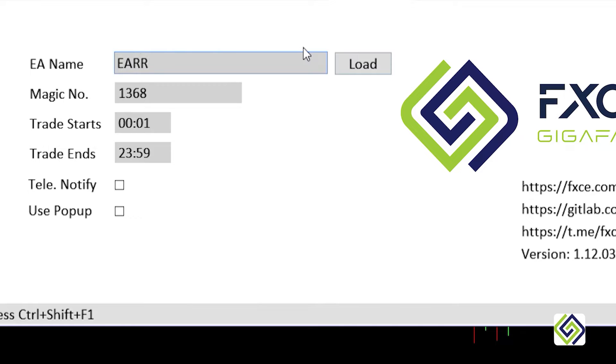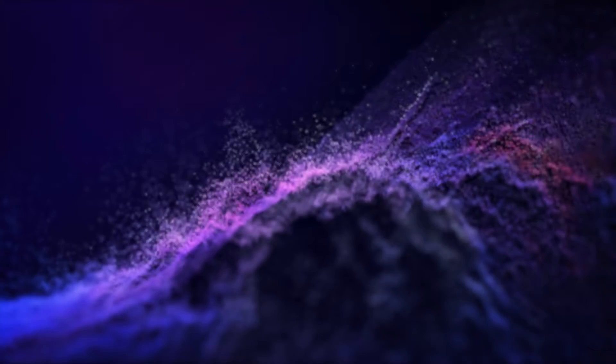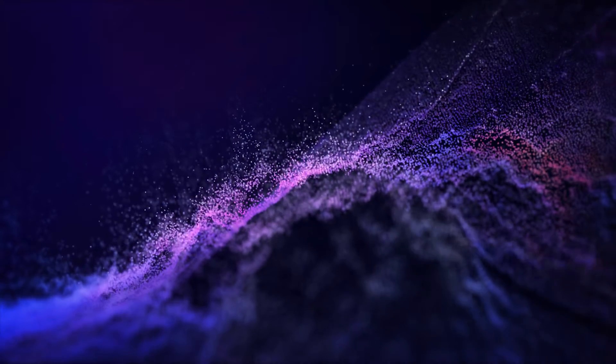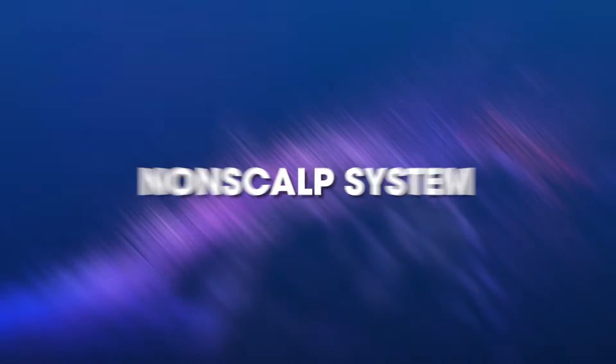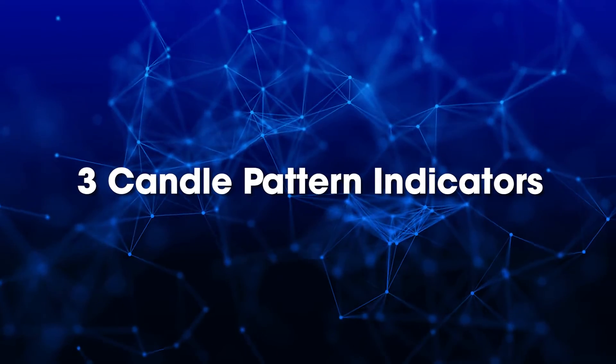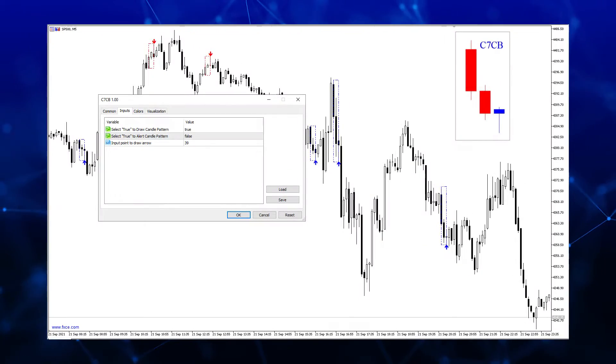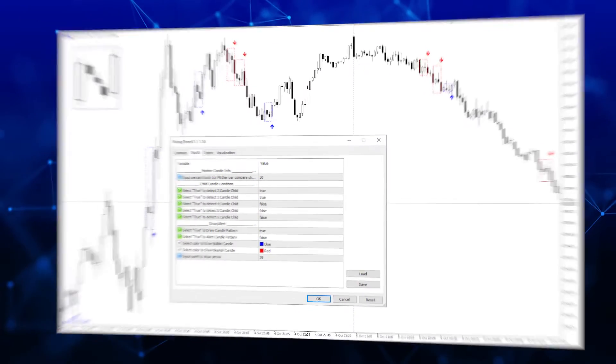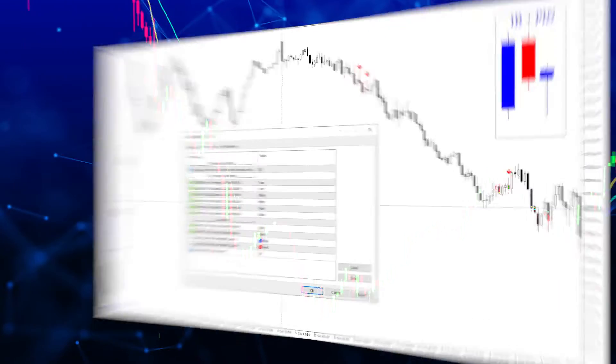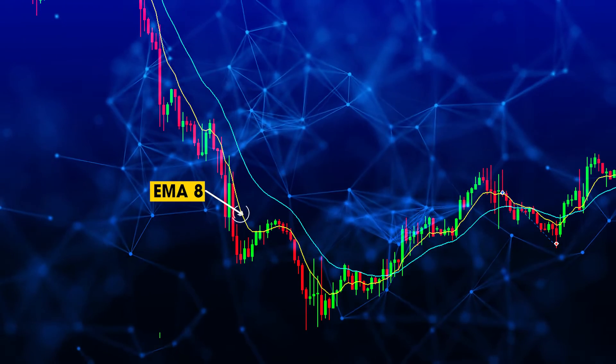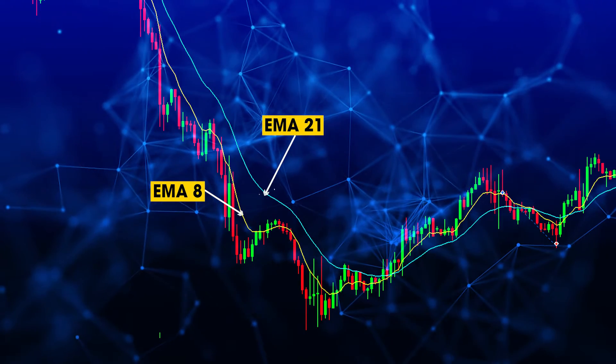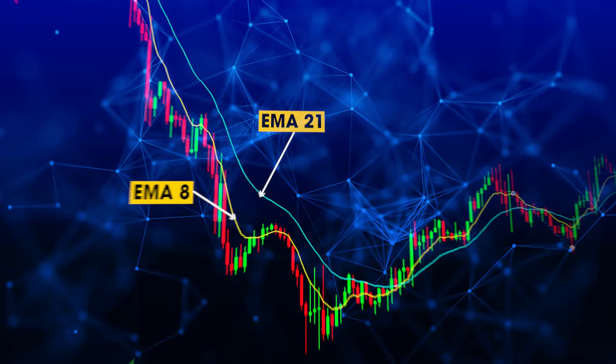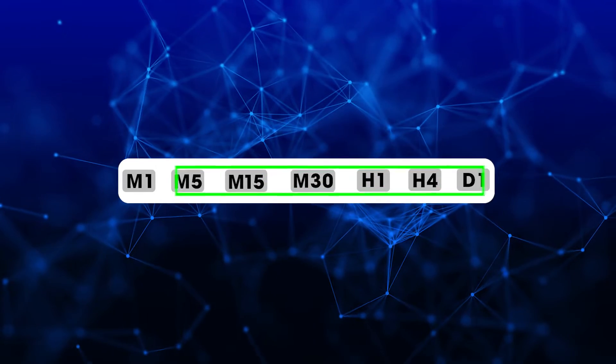In the previous video we introduced how to set up an EA based on the Early Bird trading system. Today we will continue with the non-scalp trading system using three candle pattern indicators which include C7CB, Rising Three, and Inside Pin Bar combined with MA indicators EMA8 and EMA21 to determine the trend.